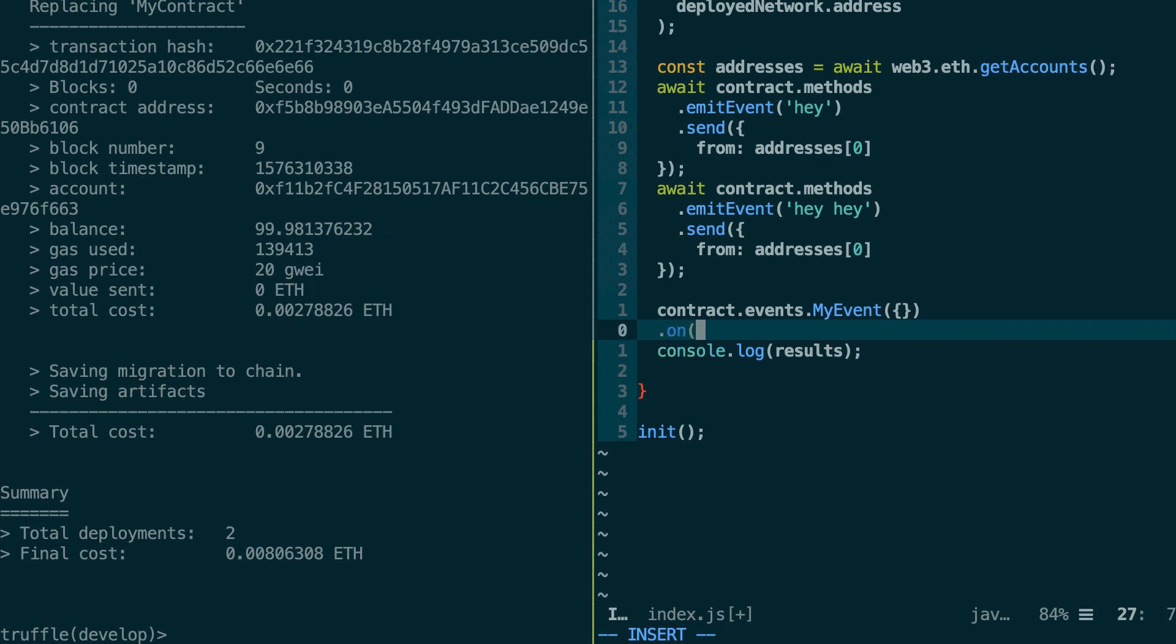So you receive some events and you subscribe to them. And the event that we want is data when we receive new data. And this is going to give us the event. And we're going to console log it.